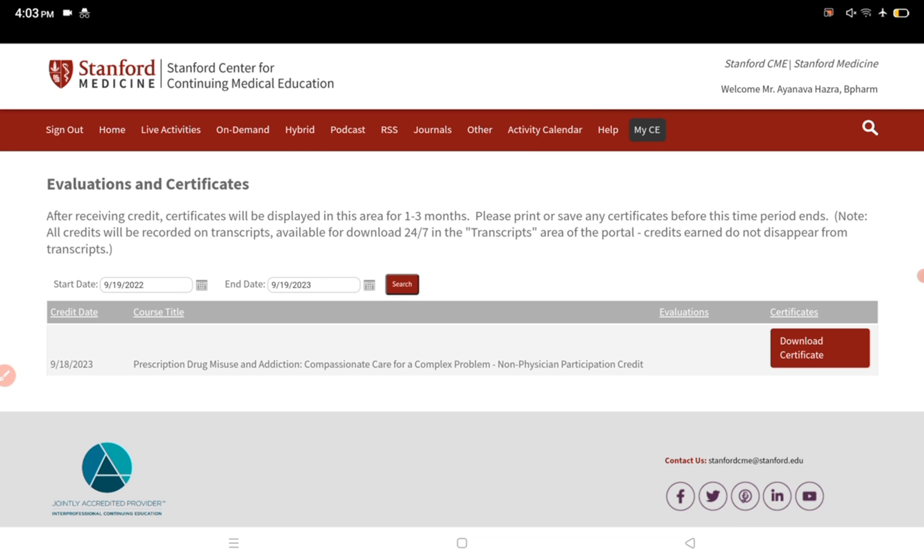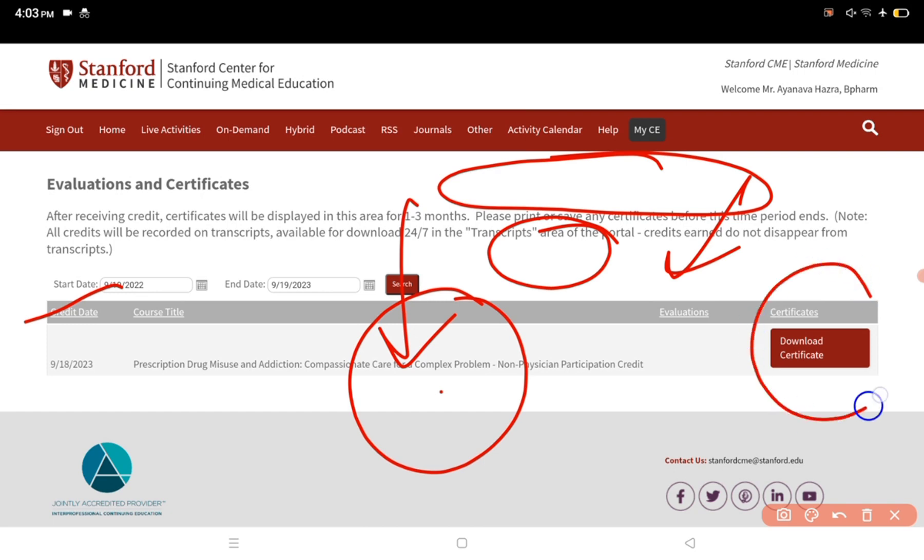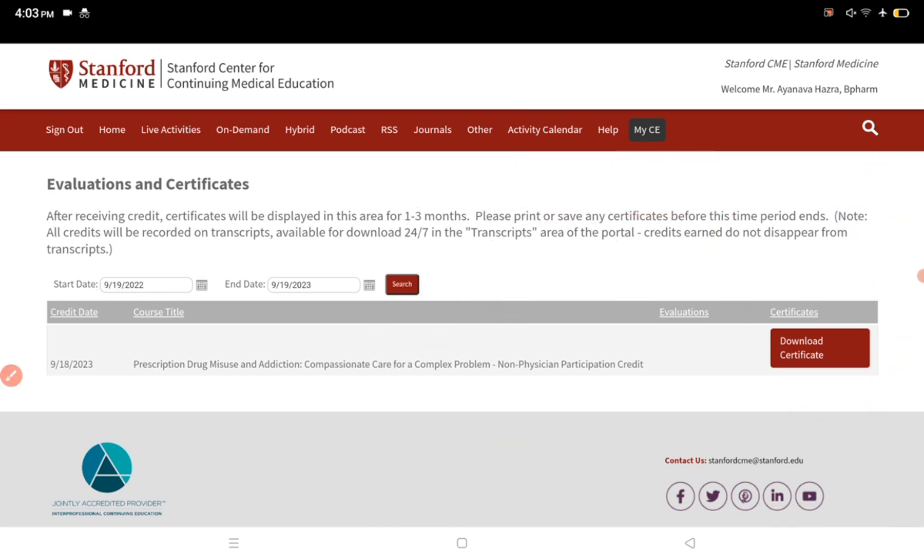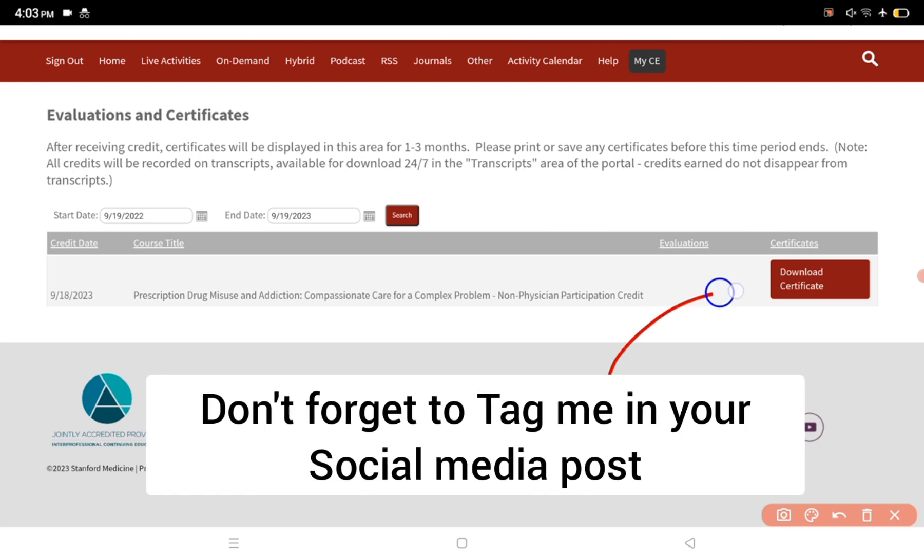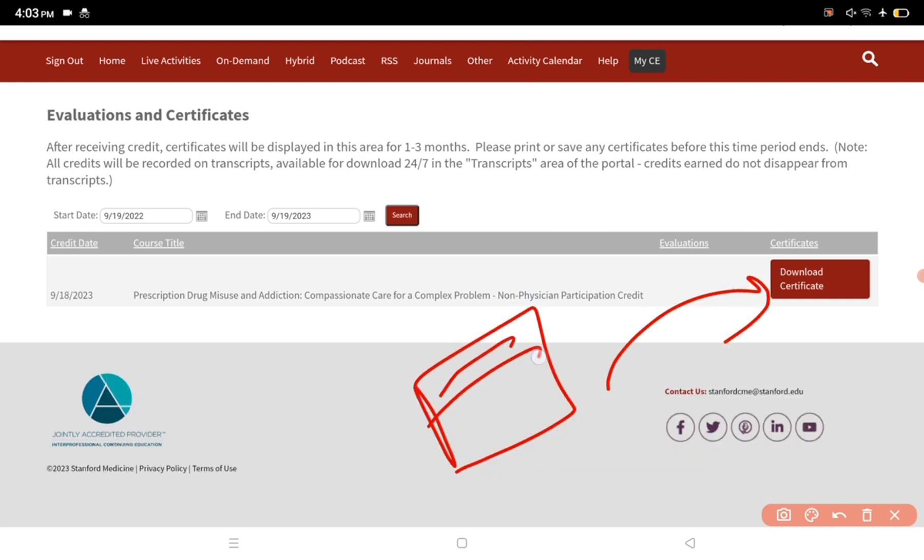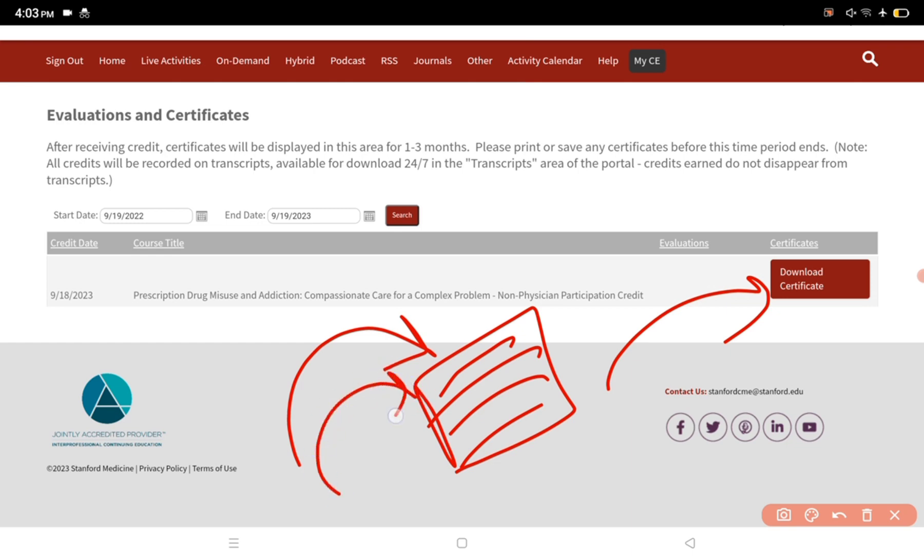You can see the course start date and end date. For Prescription Drug Misuse, click download certificate. You'll get your certificate. You can upload it to Instagram, Facebook page, LinkedIn page. You can share your Stanford University certificate, which is obviously very valuable.